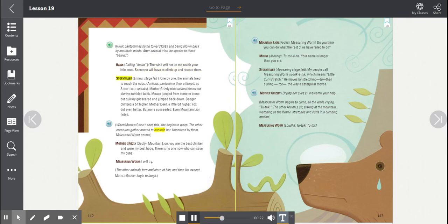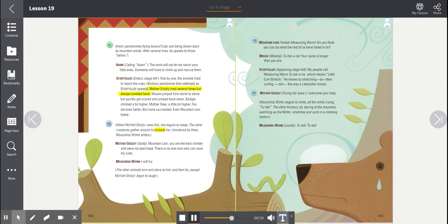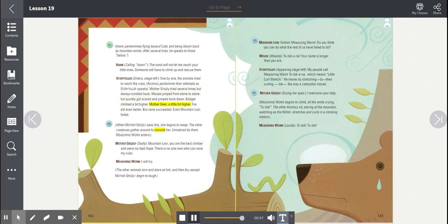Storyteller enters, stage left. One by one, the animals tried to reach the cubs. Animals pantomime their attempts, as Storyteller speaks. Mother Grizzly tried several times, but always tumbled back. Mouse jumped from stone to stone, but quickly got scared and jumped back down. Badger climbed a bit higher. Mother Deer, a little bit higher. Fox did even better, but none succeeded. Even Mountain Lion failed.